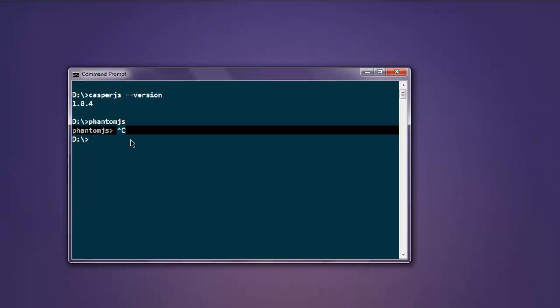So this was a short video on how to install CasperJS on your operating system. If you want to know how to install PhantomJS, then do take a look at some of my earlier videos to find that link, or you can check the description of the video for installation of PhantomJS on Windows.